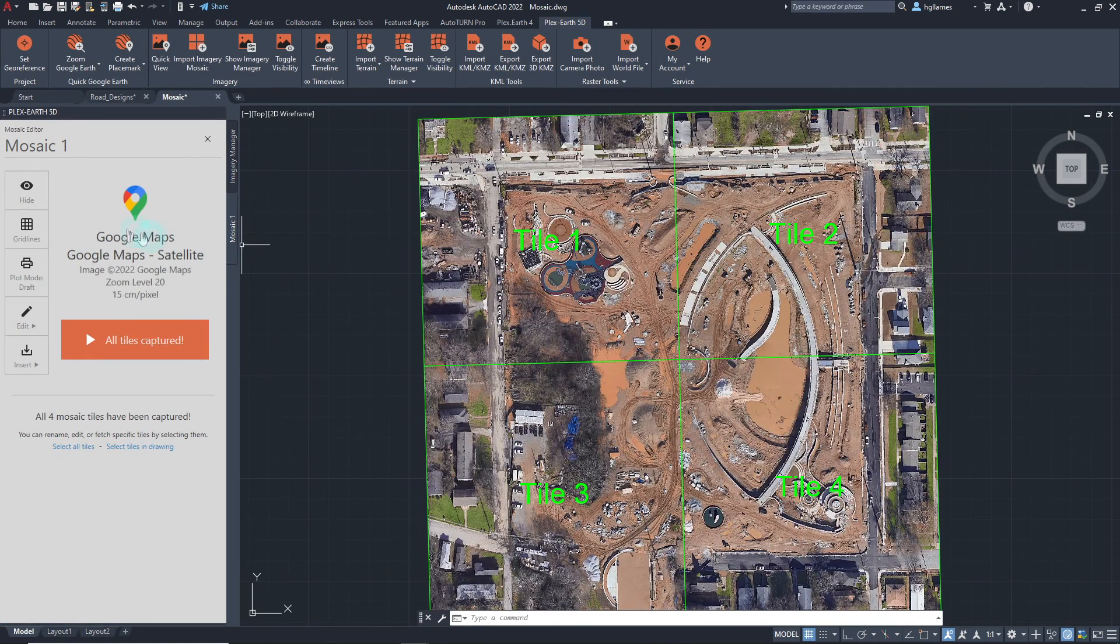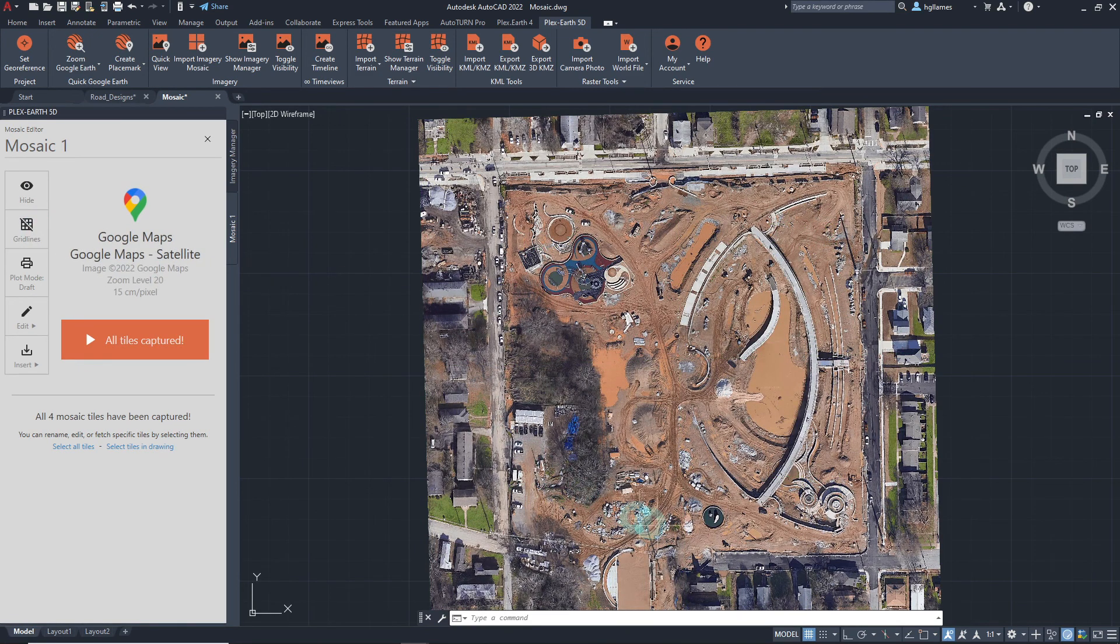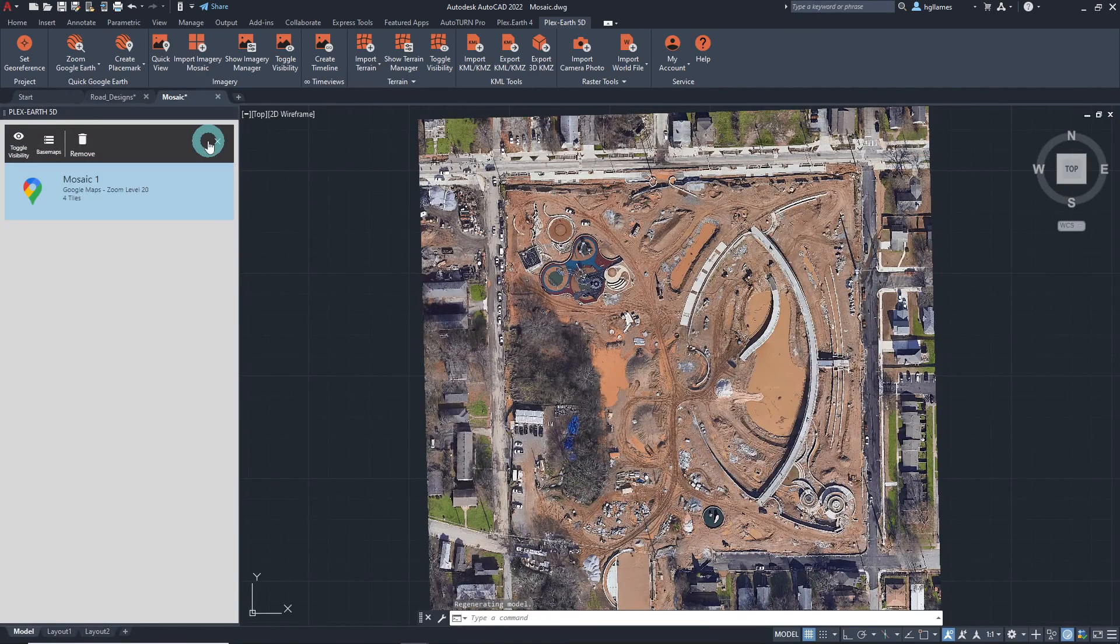Let's hide the gridlines. And here it is! High quality imagery instantly available in our CAD workspace.